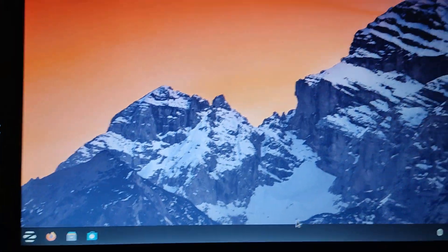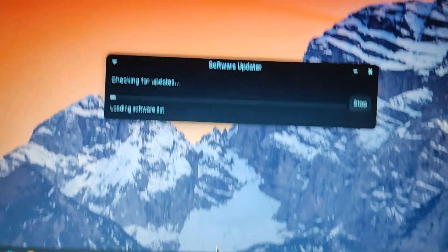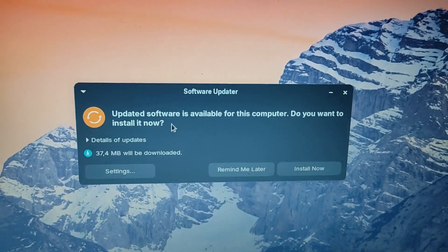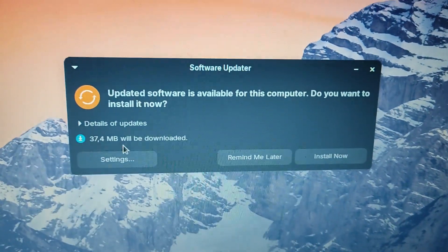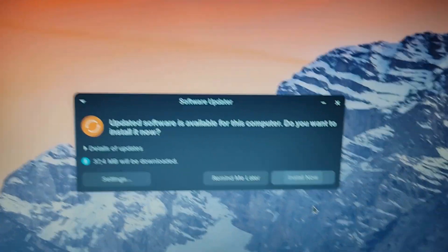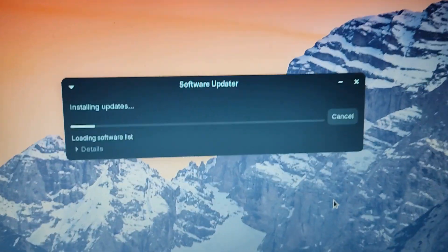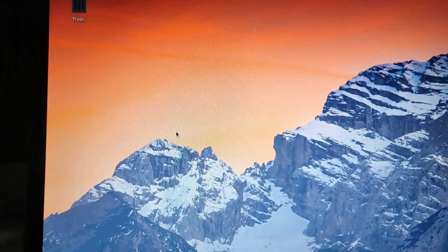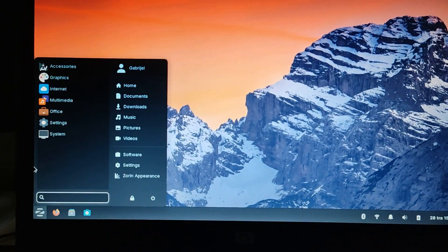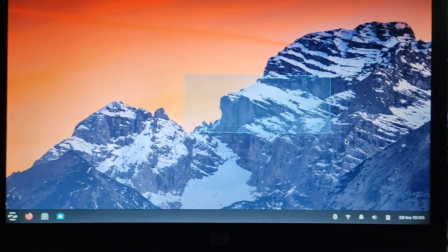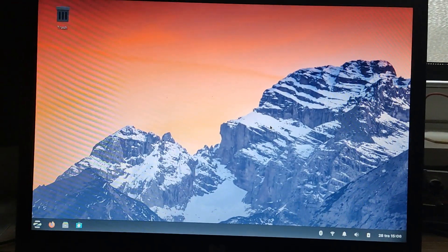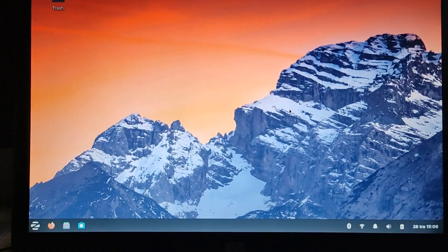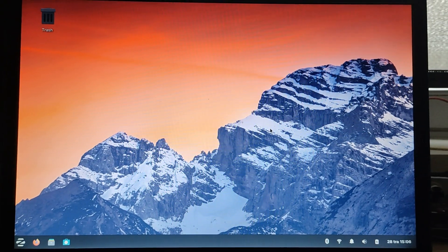Now we can go into the Software Updater and check for any available updates. Wait for it to check. The software updater says 'Updated software is available for this computer — do you want to install it now?' Click 'Install now' and it will install all the updates. Once done it says 'Software updater is up to date' — just click OK. And there we go — we have now installed Zorin OS, a.k.a. Linux, onto our computer. You can now download stuff, download browsers, do whatever you want. That's how to install Zorin OS or Linux onto your computer. Thank you for watching this tutorial, and I'll see you guys in the next video. Goodbye.